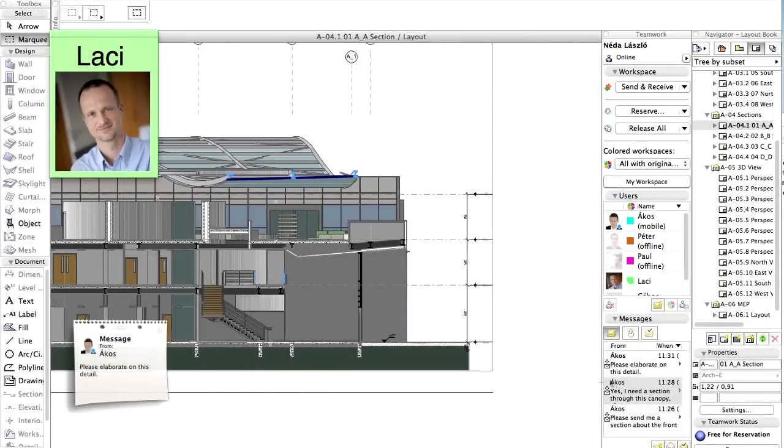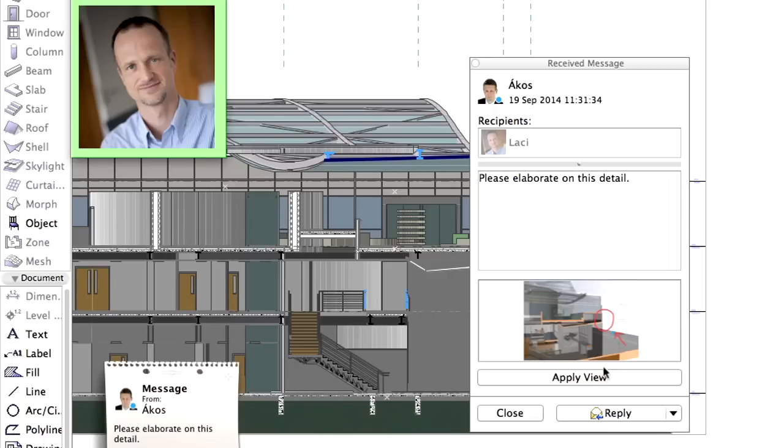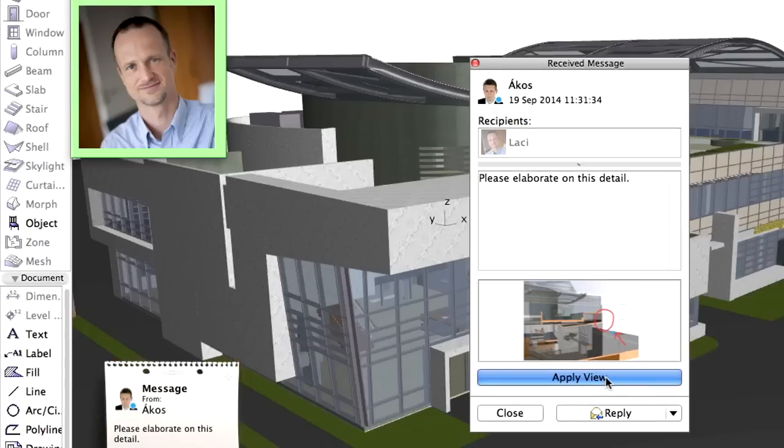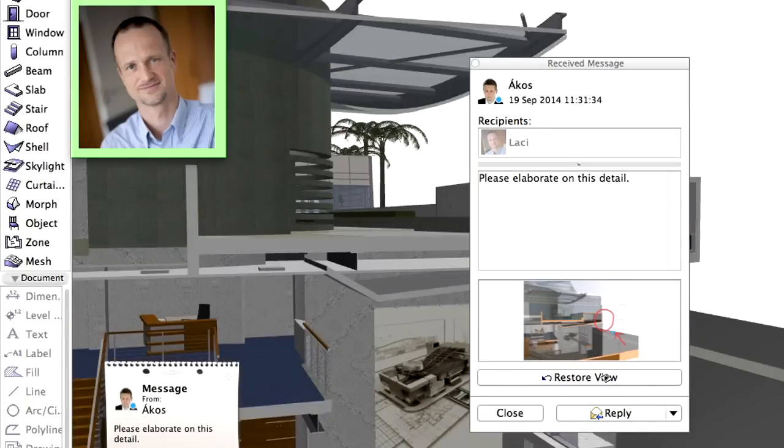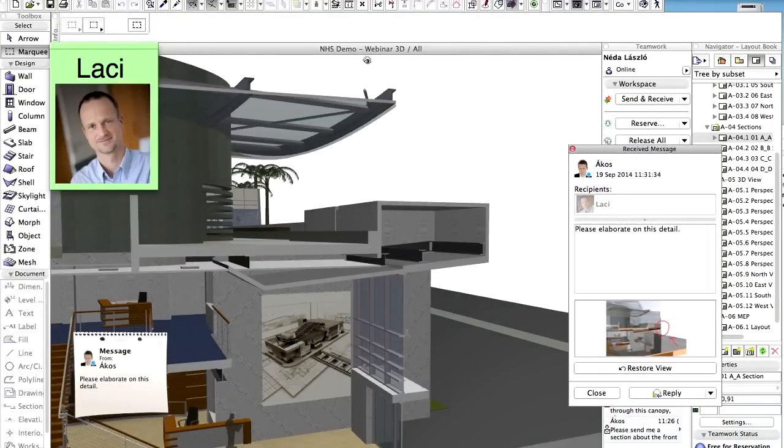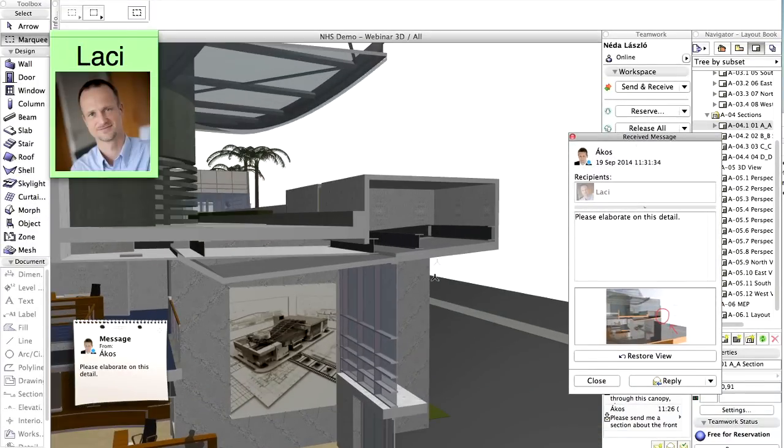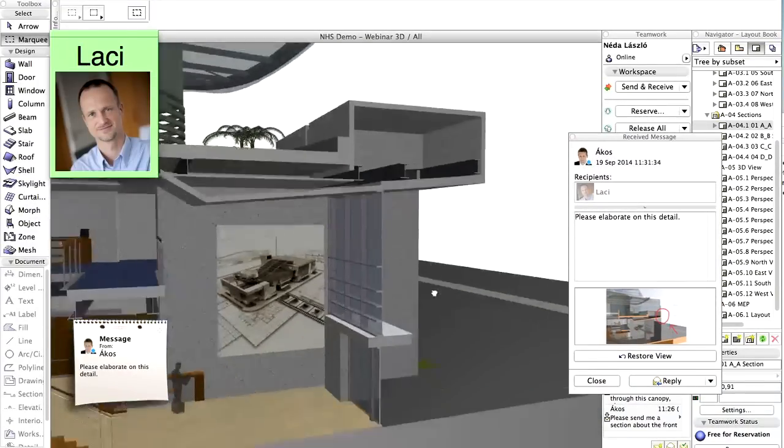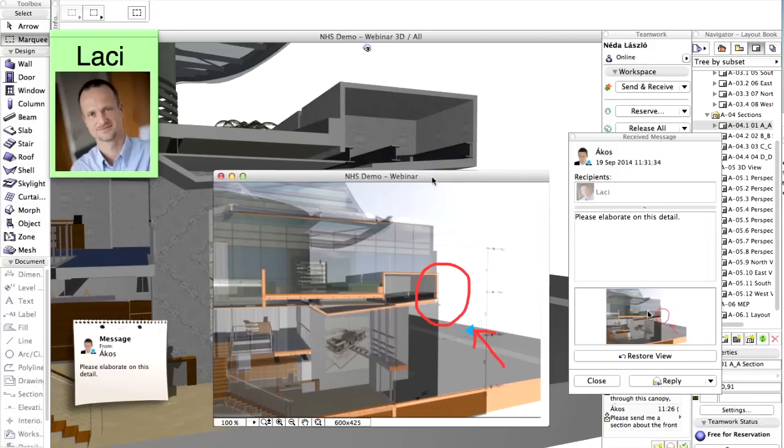Here is the screen of the architect in the office once more. The new message from the construction site has arrived. The architect can open the very same view section on his desktop computer that the lead architect saw on his tablet, simply by clicking the section preview image in the message. Now the architect in the office can start elaborating on the requested model detail. Thanks to integrated team messaging, team workers can now exchange instant messages regardless of the location or which device they are using.